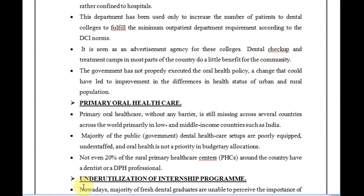Any underprivileged person can go to a primary health center for basic medical treatment, but if that same person has an oral health problem, they have to travel to the city or a private clinic and pay a lot of money — which they will likely neglect. Even the few primary health centers that do have a dentist post are under-equipped, with no proper dental chair, instruments, or materials.